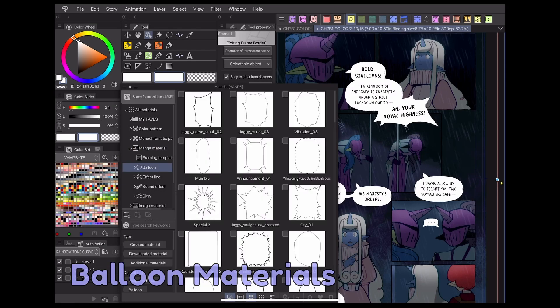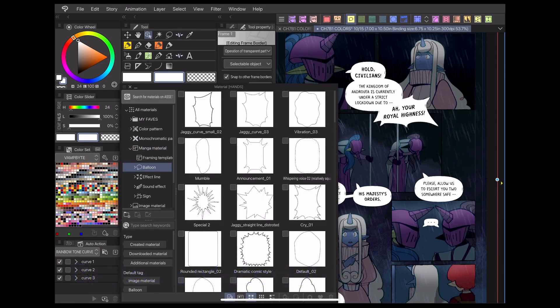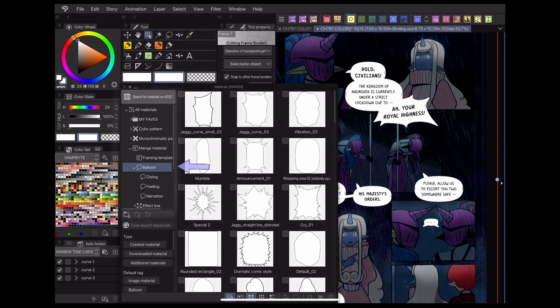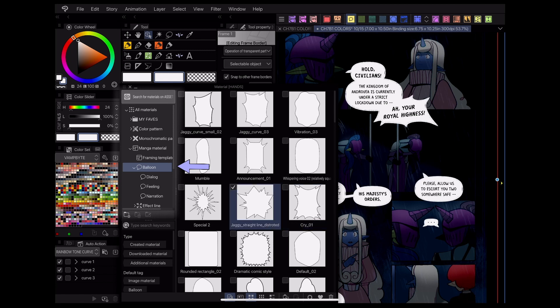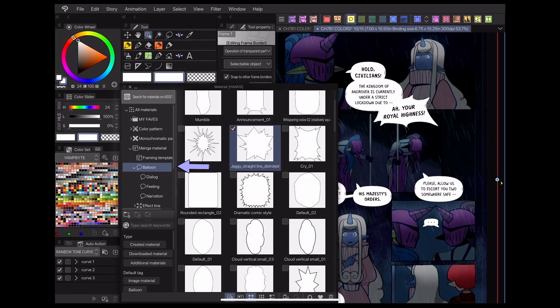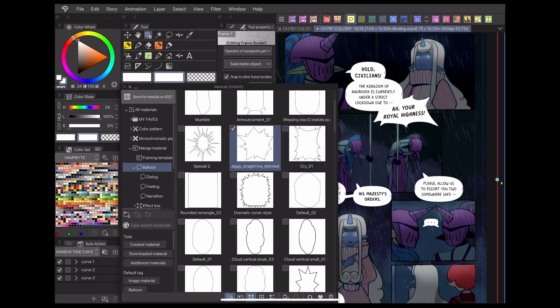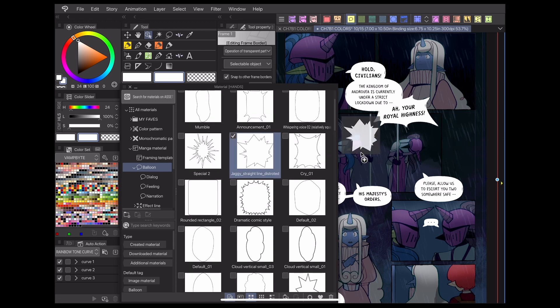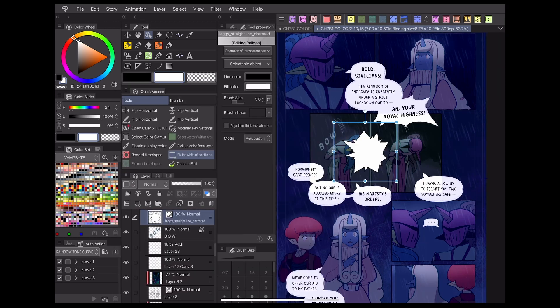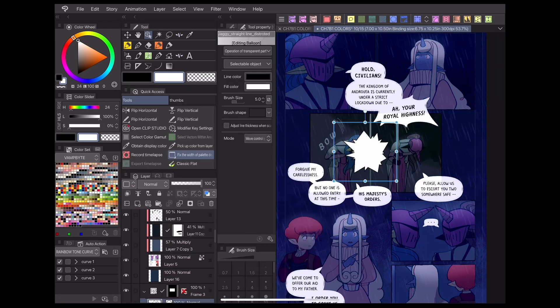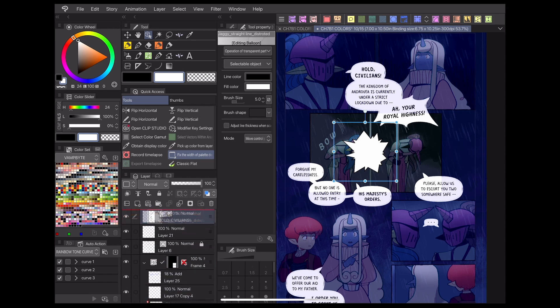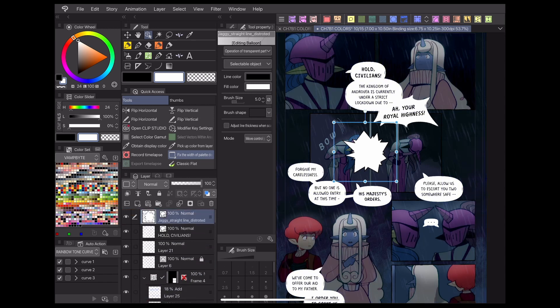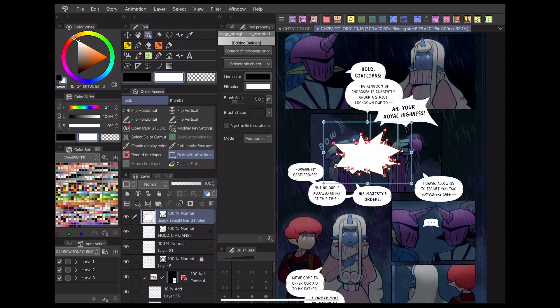Clip Studio Paint's materials panel has some pre-made speech bubbles that you can drag and drop onto your canvas. These are found in the balloon subfolder in the manga materials folder. There are speech and thought bubbles, narration bubbles, and some more dynamic bubbles for emotional lines like shouting and crying. I especially like using the shouting bubbles so I don't have to draw them out by hand every time.